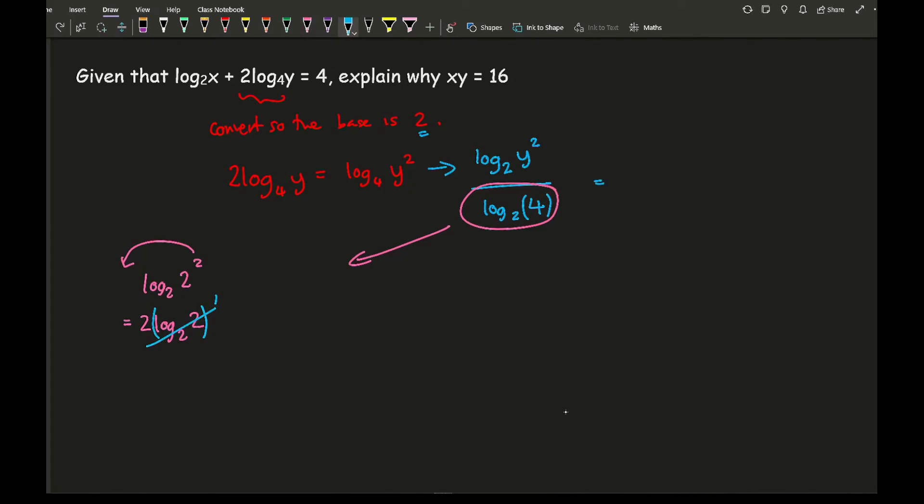And what I've got, then if I take this power and move that to the front, what I end up with, if I just move that here I'm going to end up with 2 log 2 of y.